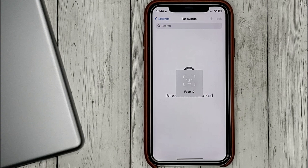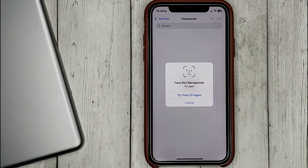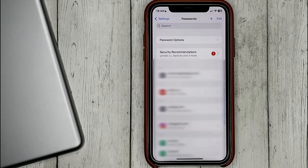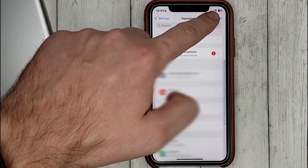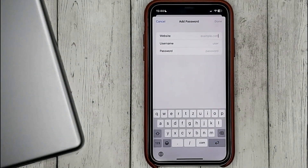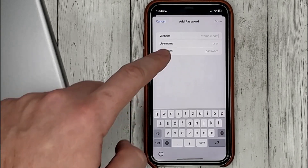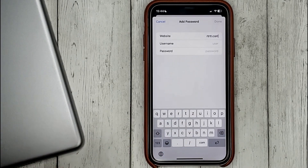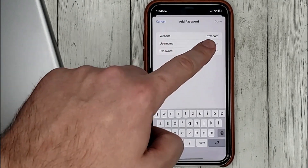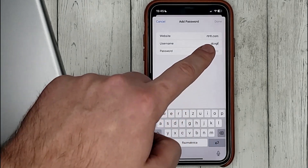We will be asked to verify with Face ID. Here we see logins and passwords from all websites and applications. To add new data, click on the plus sign, enter the address of the website, username, and password.